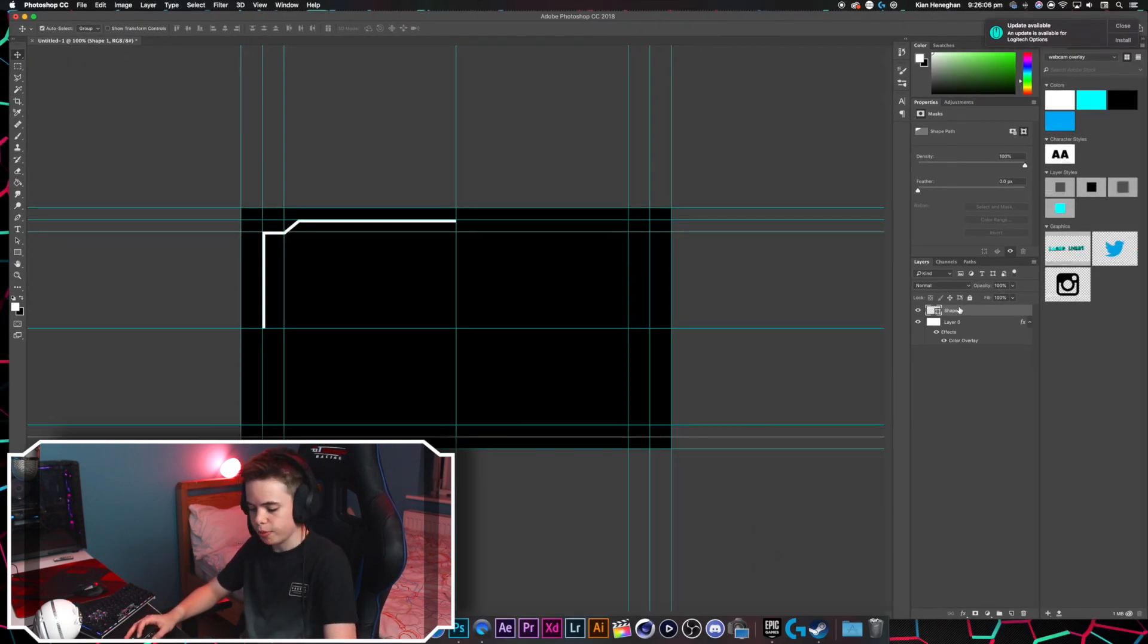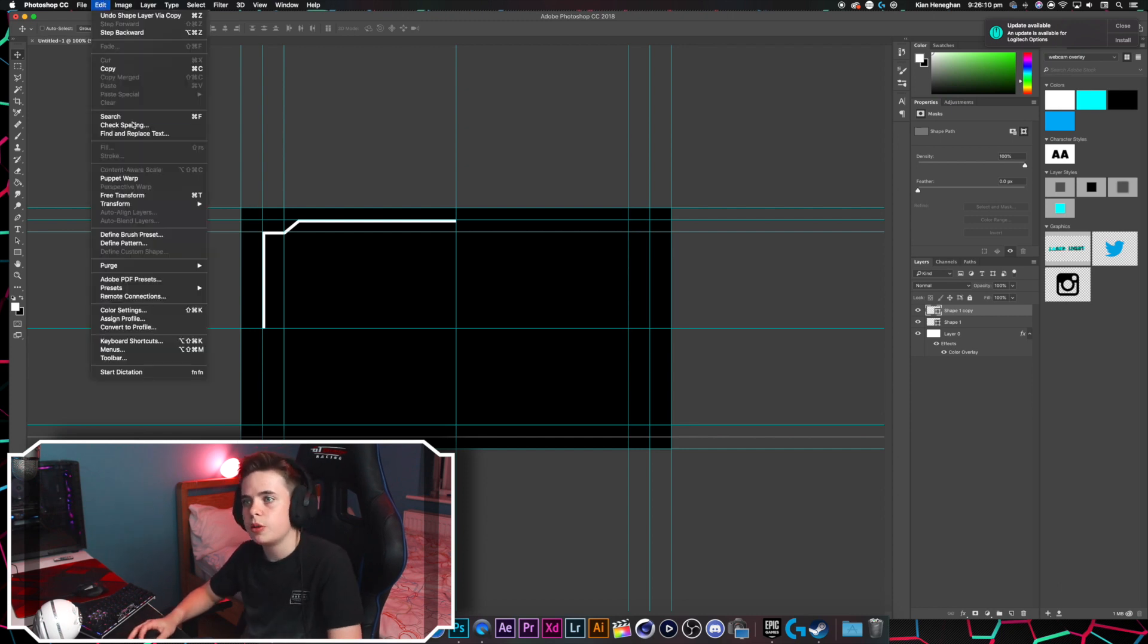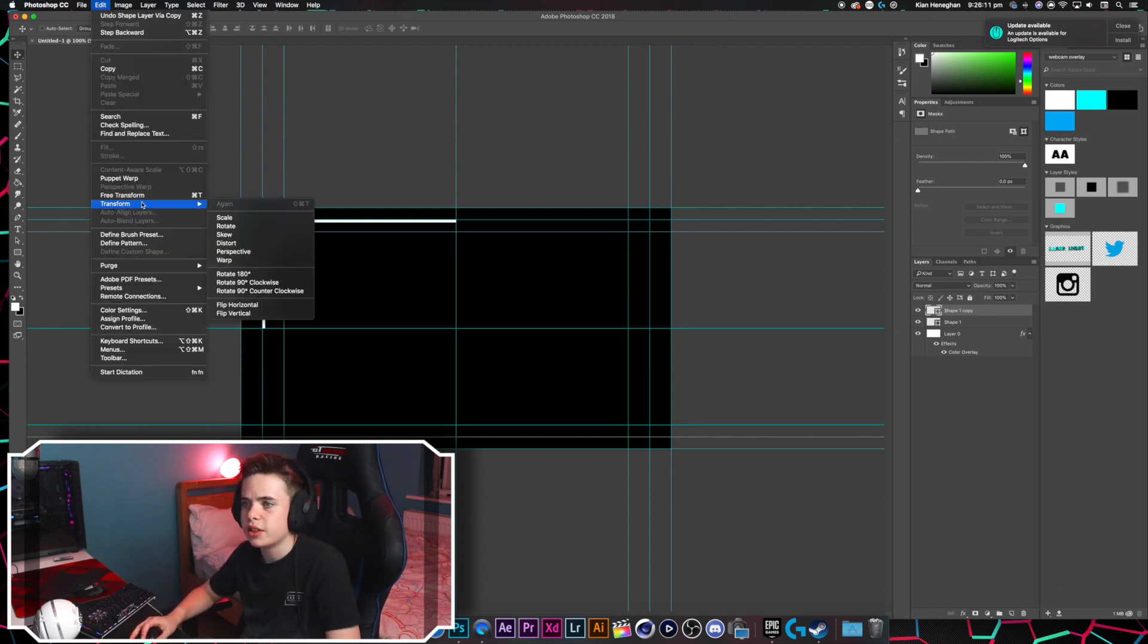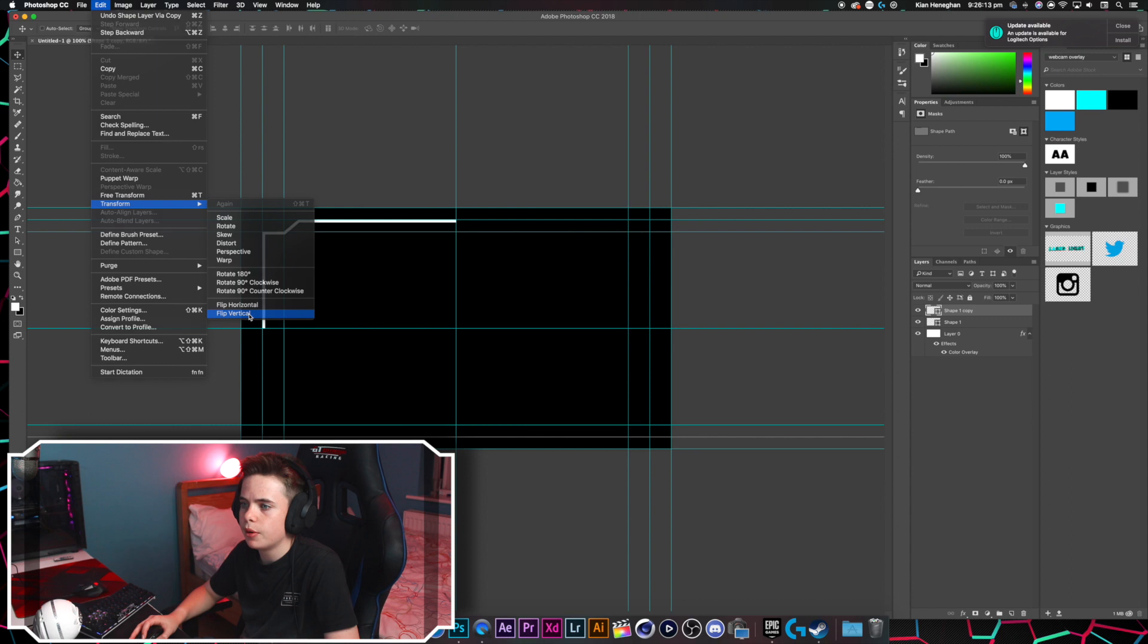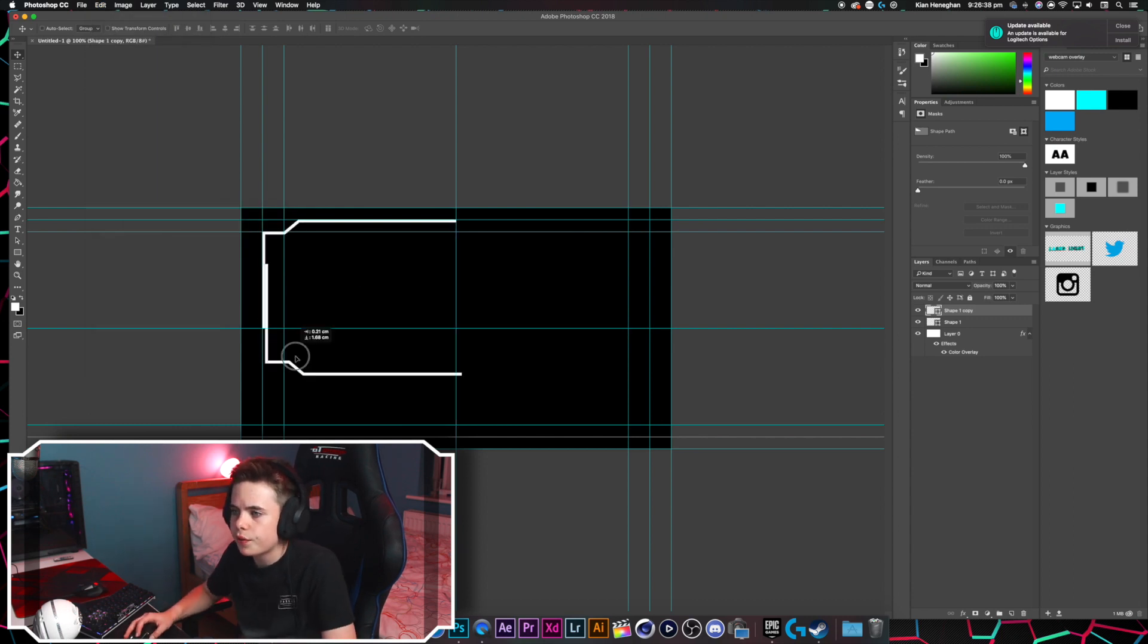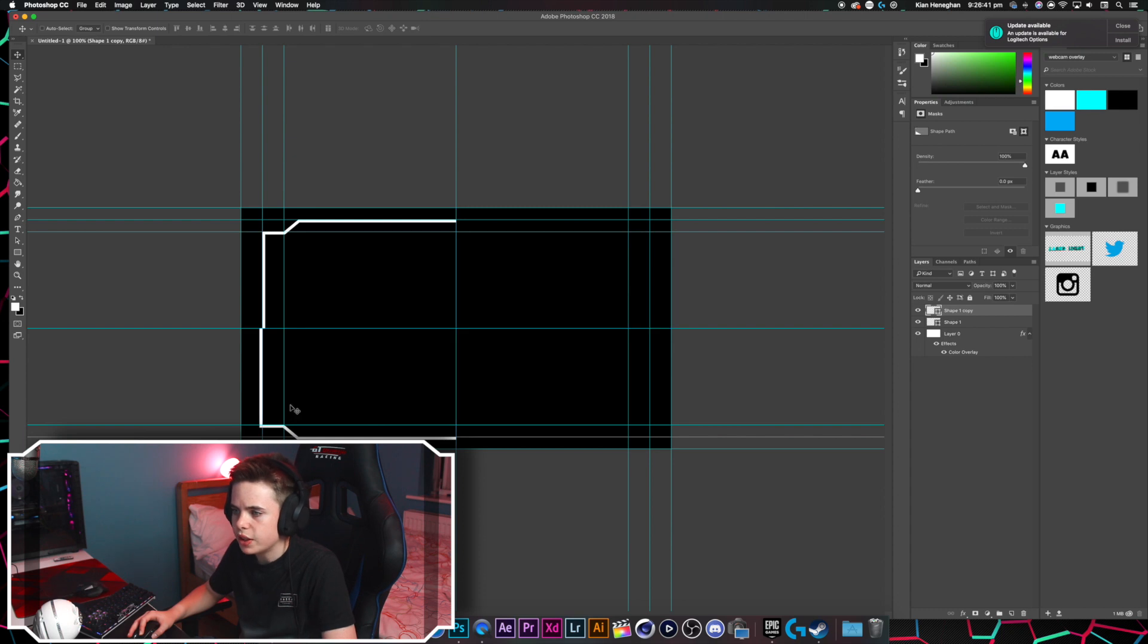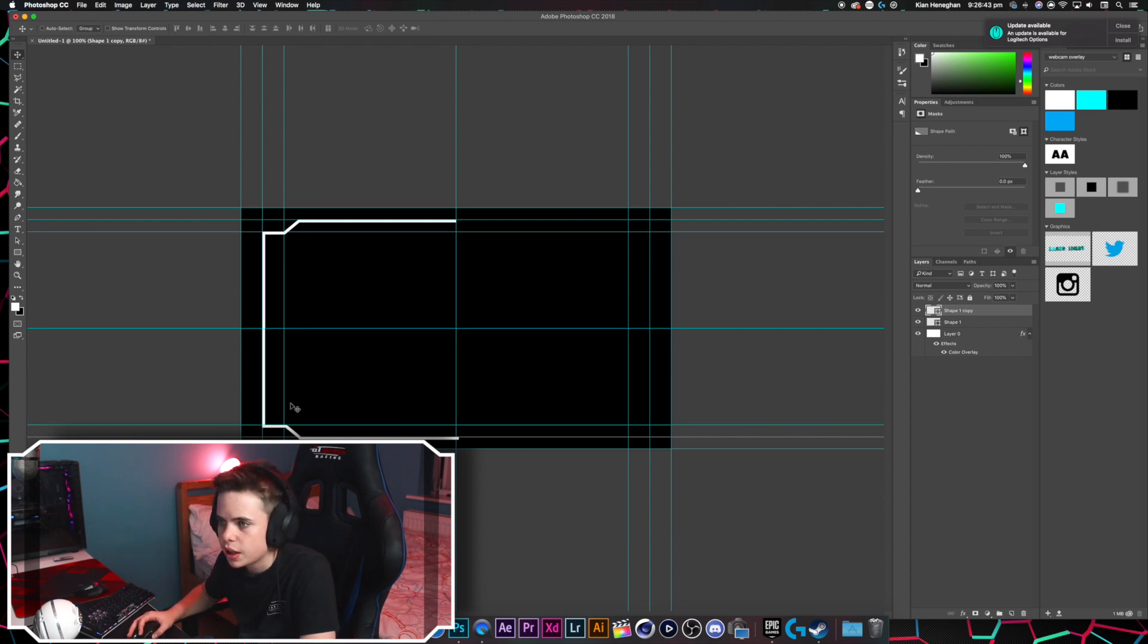we're going to go on shape 1 and press command J, that duplicates it. Once we've duplicated it, we're going to go to edit, transform and flip vertical. There we go, so we've got it flipped vertical, then you've just got to line it up with the shape, you might just use the arrow keys.